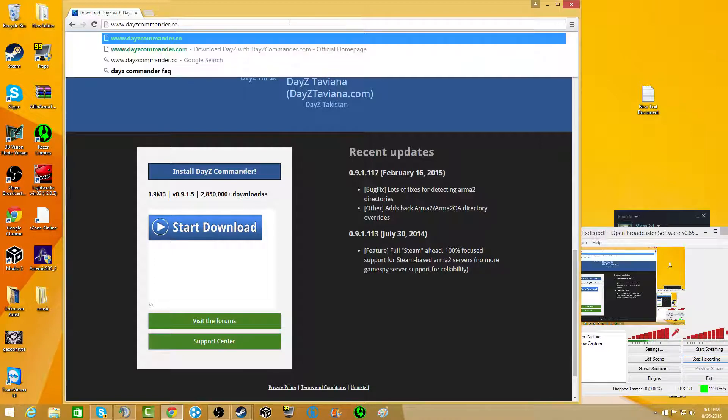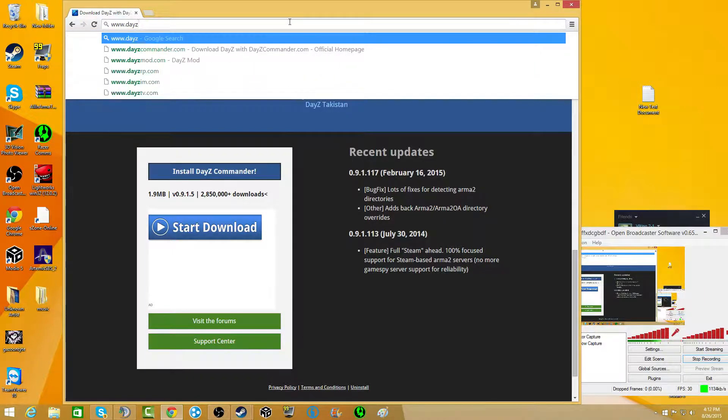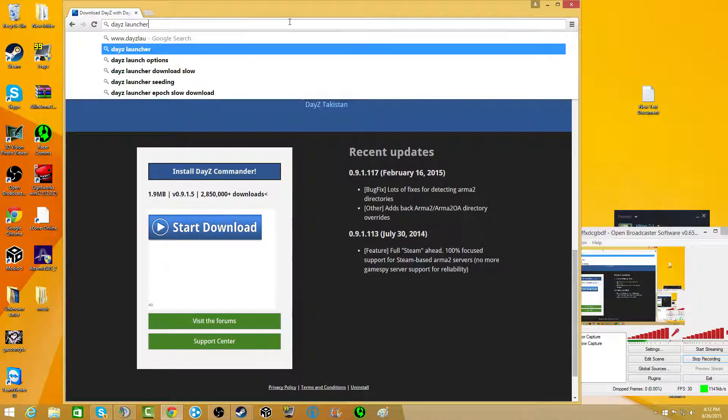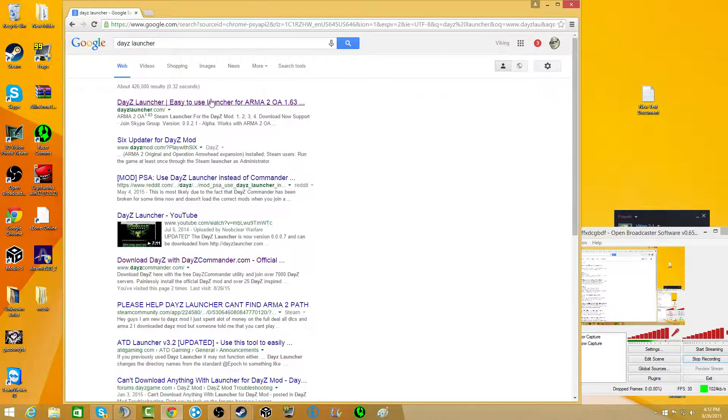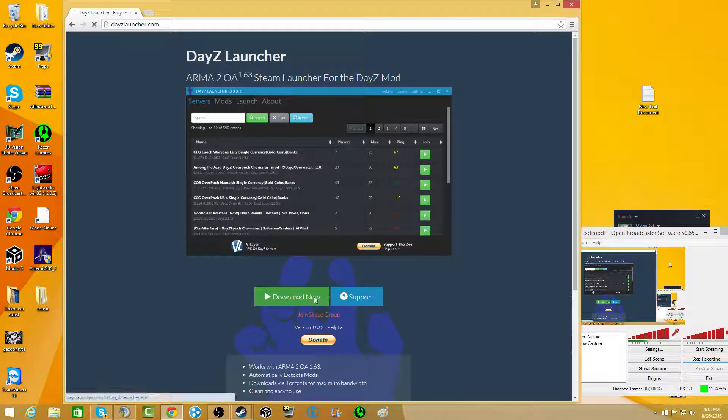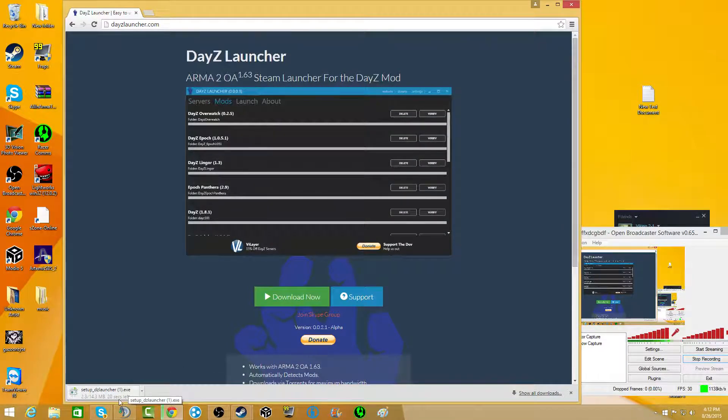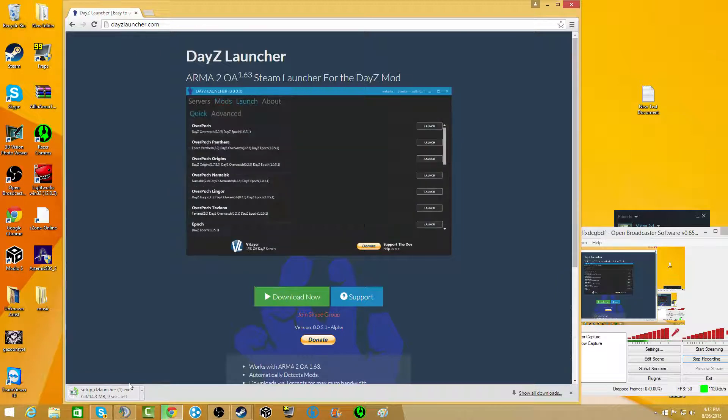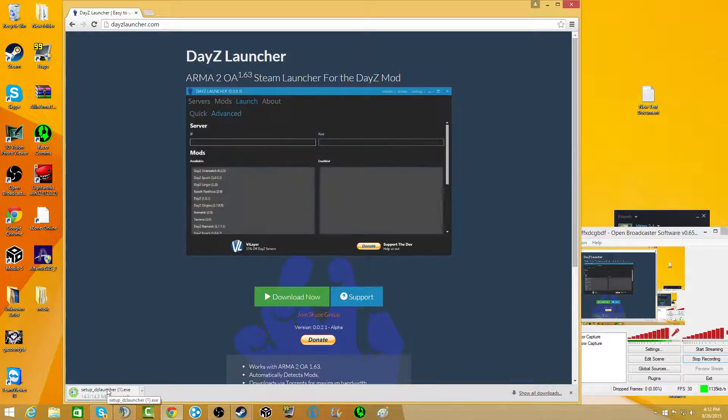Let's go back to DayZ Launcher. Go and click download now. Setup DayZ Launcher will start downloading. It's 14.3 megabytes, not very much. Just wait for that to finish.